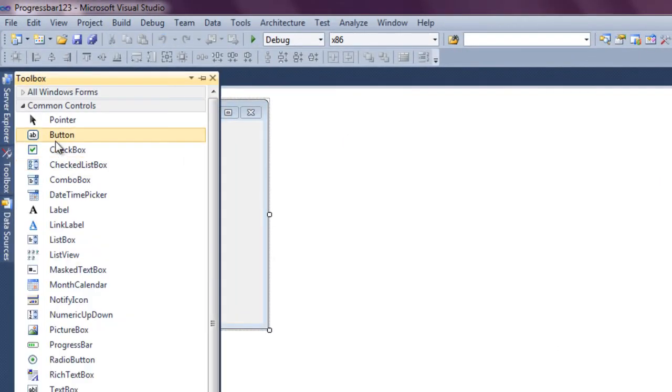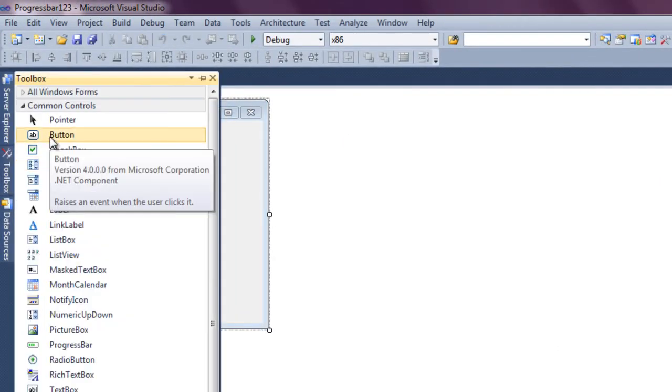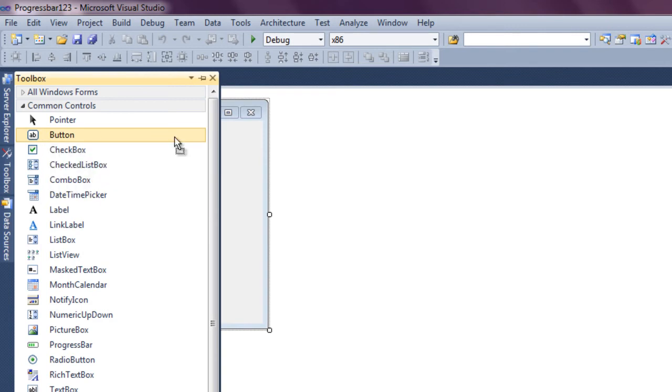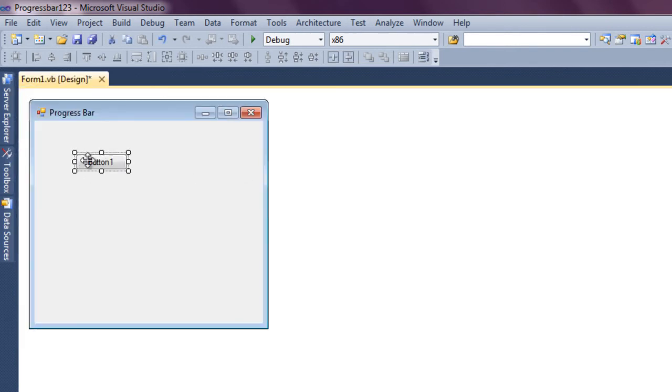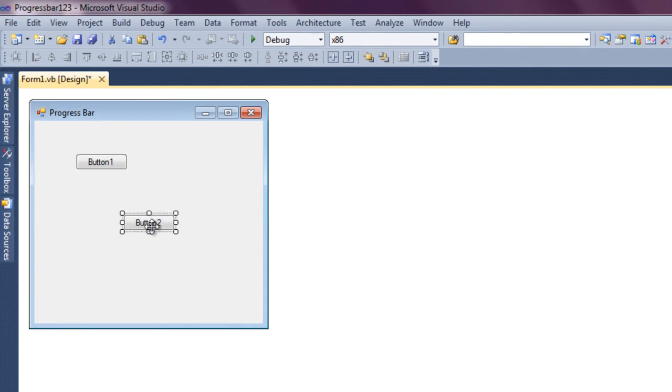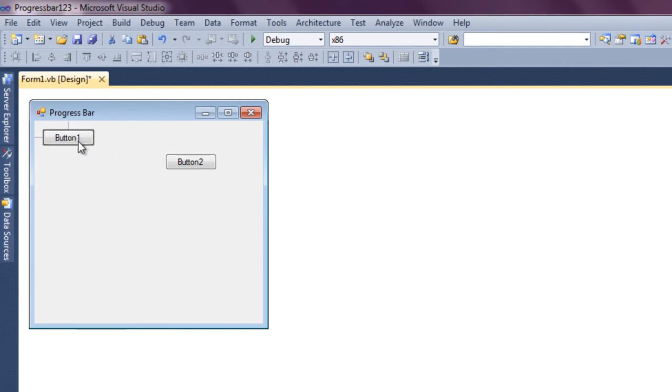You're going to need two things, or a few things, but you're going to need two buttons. Click on the button, press Ctrl C, and then press Ctrl V, and it will paste a new one that looks exactly like it.